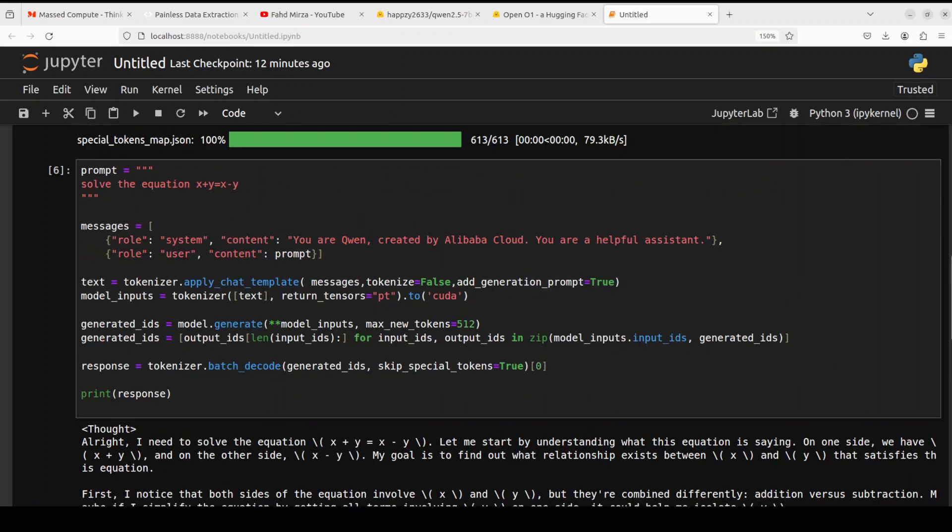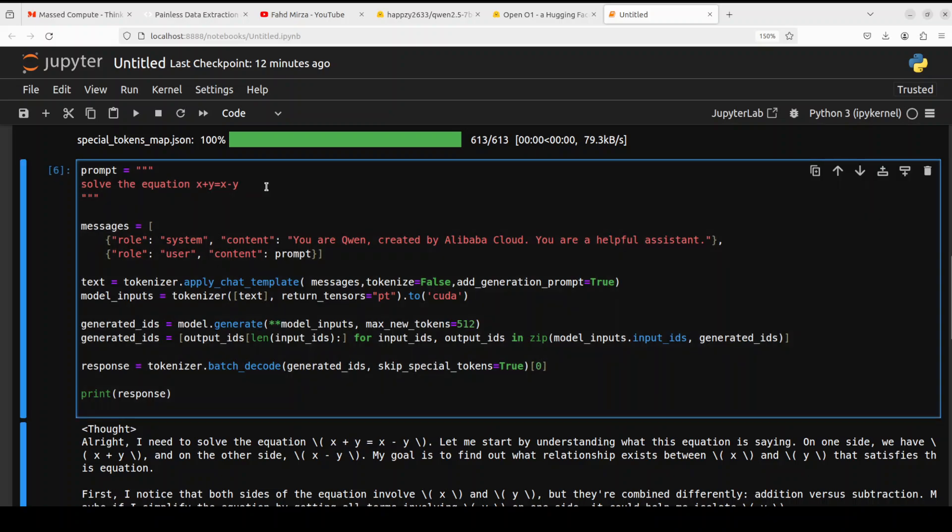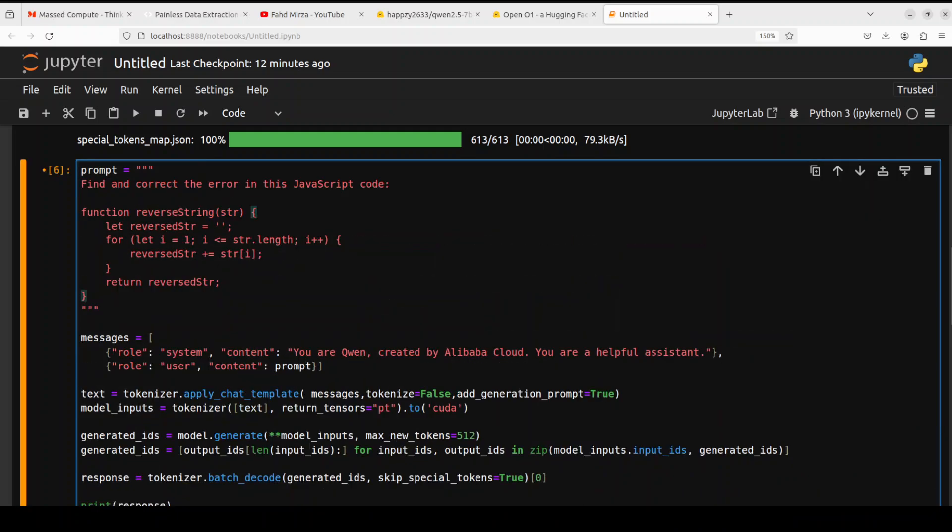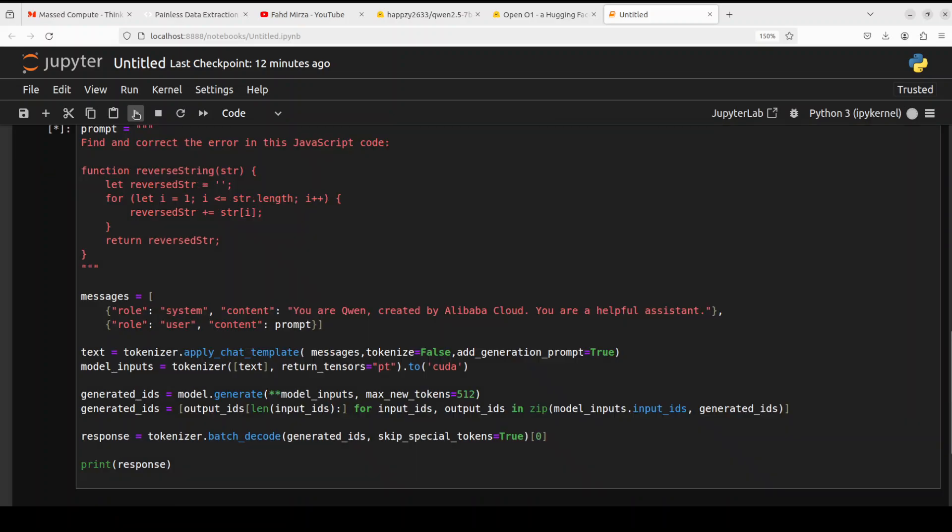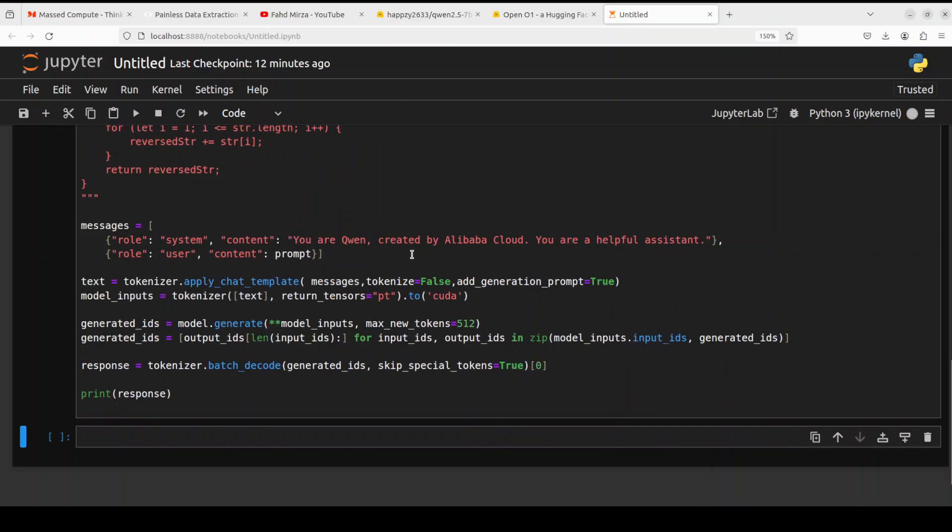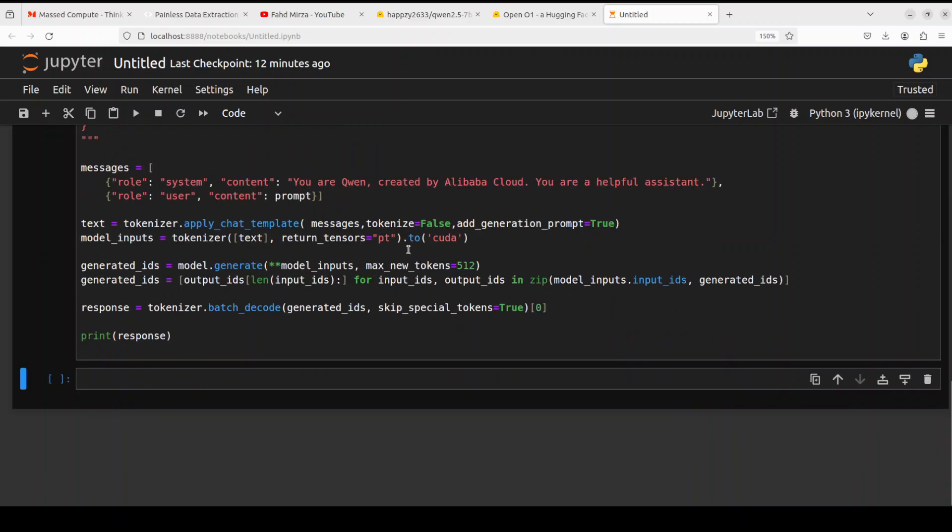Math looks really well to me. Now let's try out our coding question. In the coding one, I'm asking it to find and correct the error in this JavaScript code and then I've given it a function. Let's see how it does the code repair.